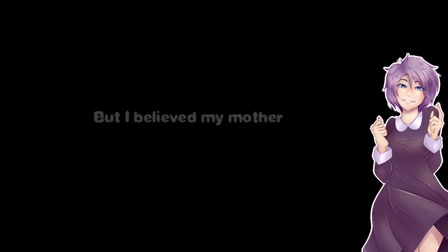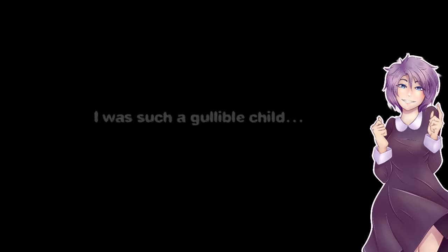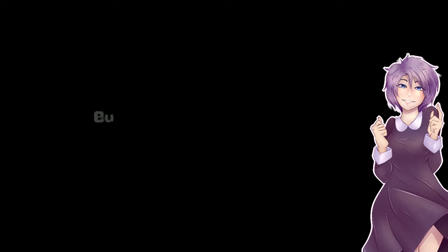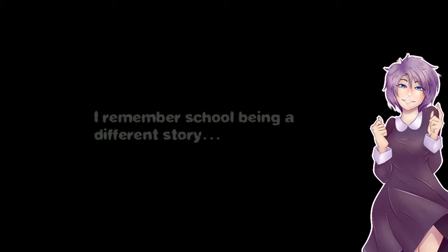But I believe my mother when she said it would make me smart. I was such a gullible child. You were a child! That's what children do! But it made my mom smile.